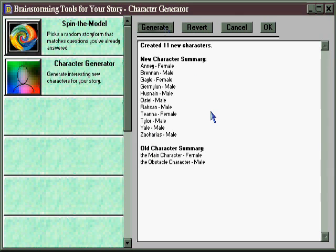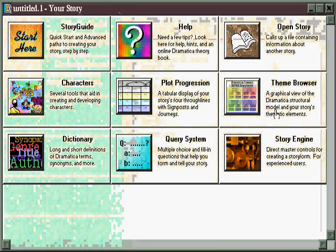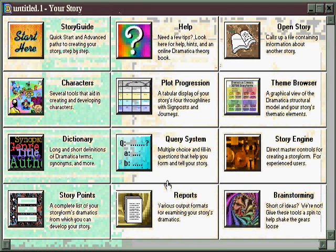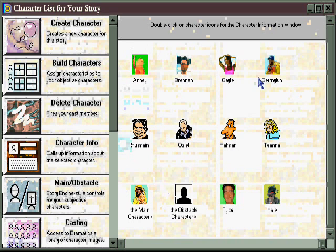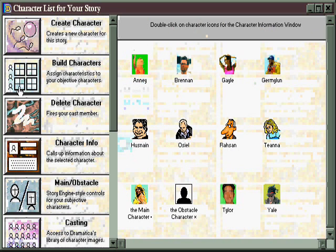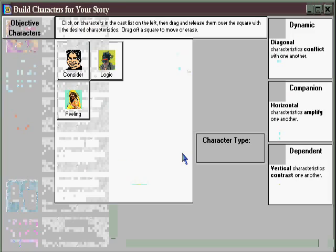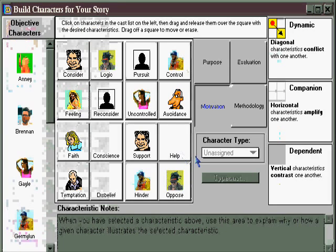When you find a set you like, simply hit OK and those characters are now added to your story, which you can verify by going to the characters area and seeing all of them listed there. And since we assigned character elements automatically, they also already appear in the Build Characters area as well.